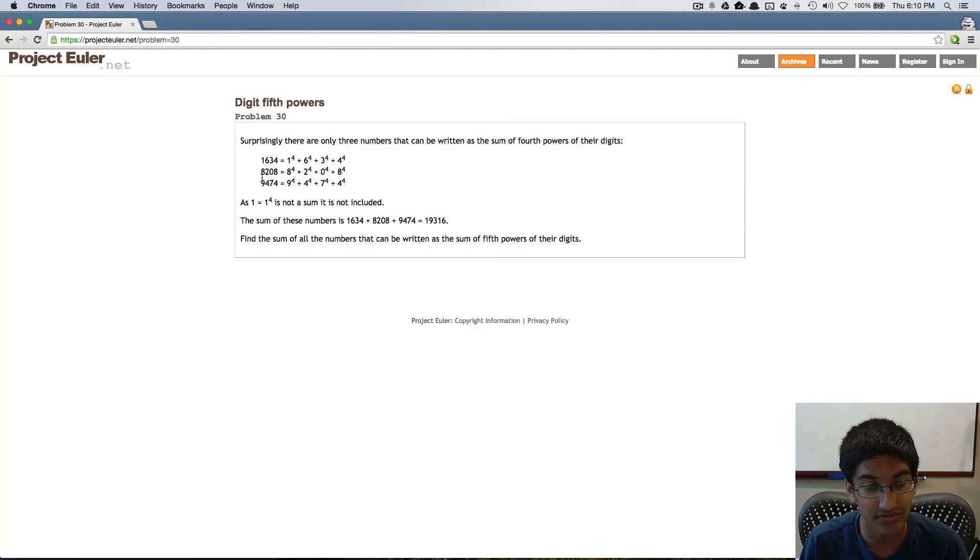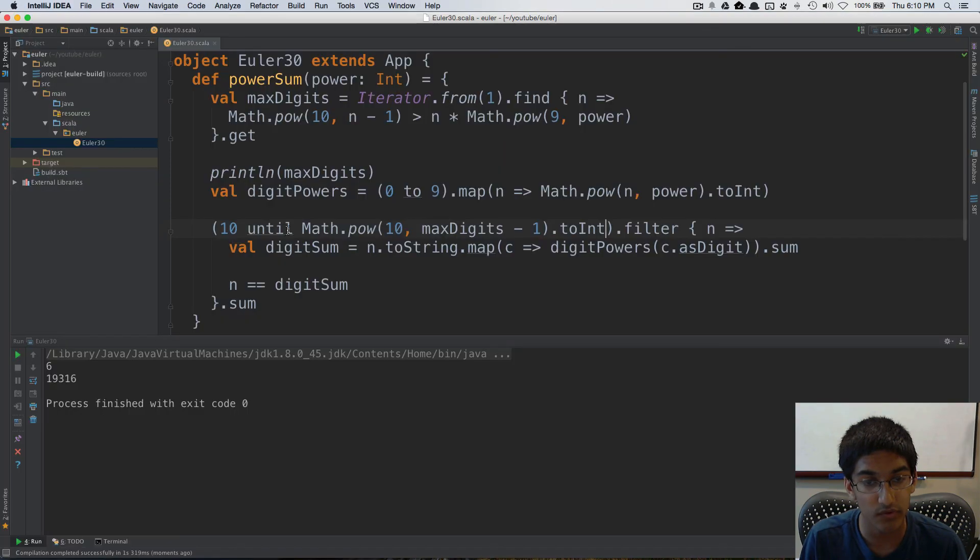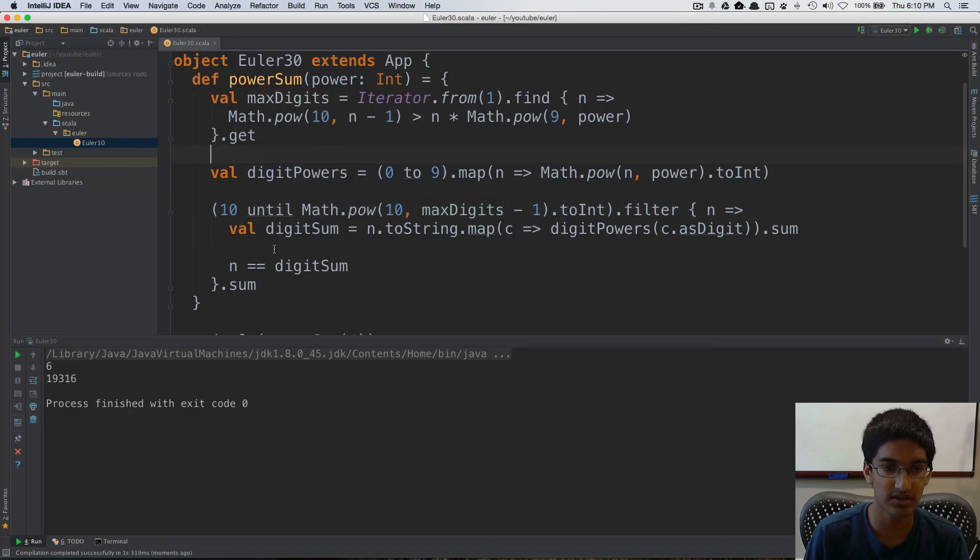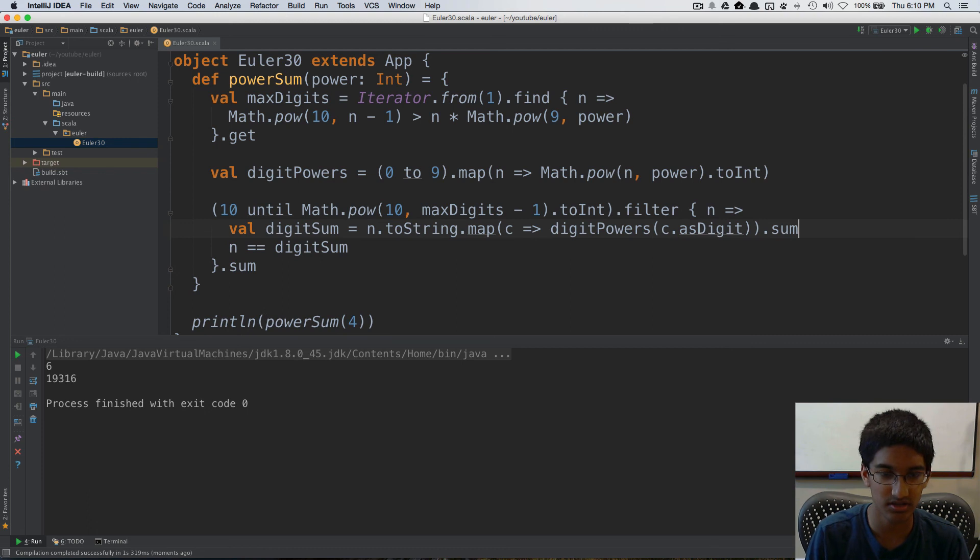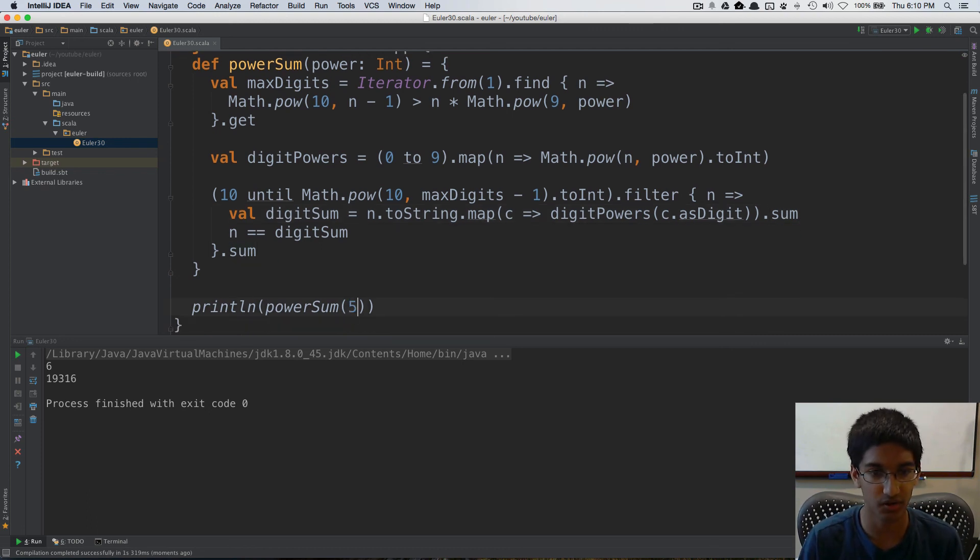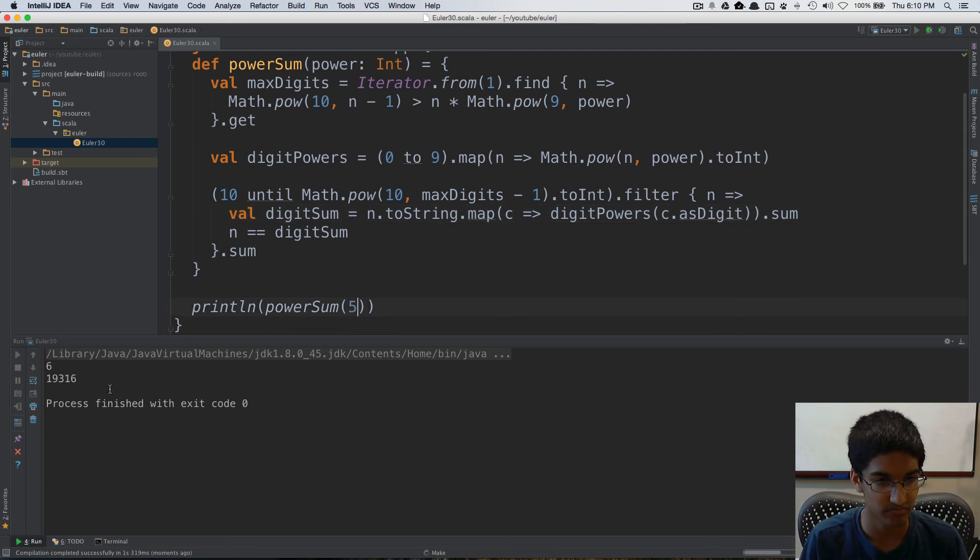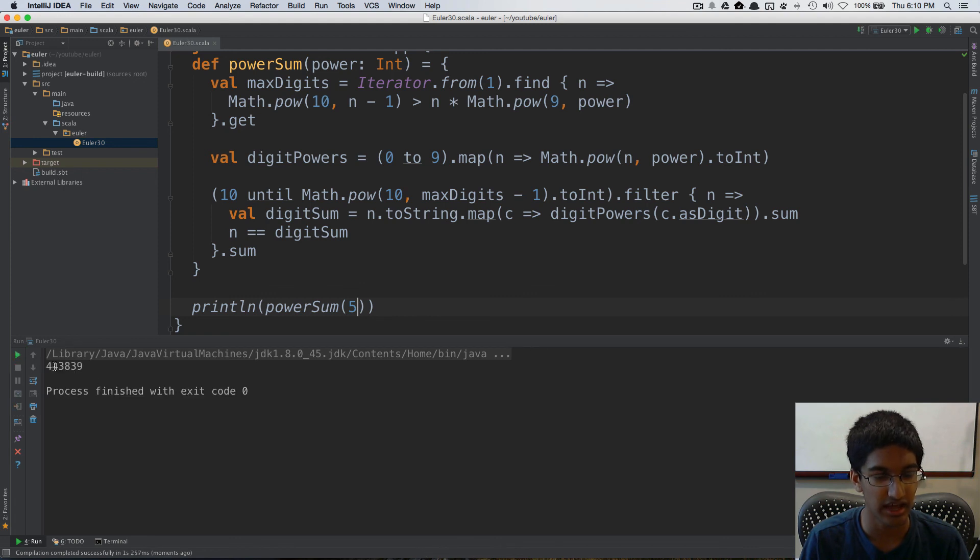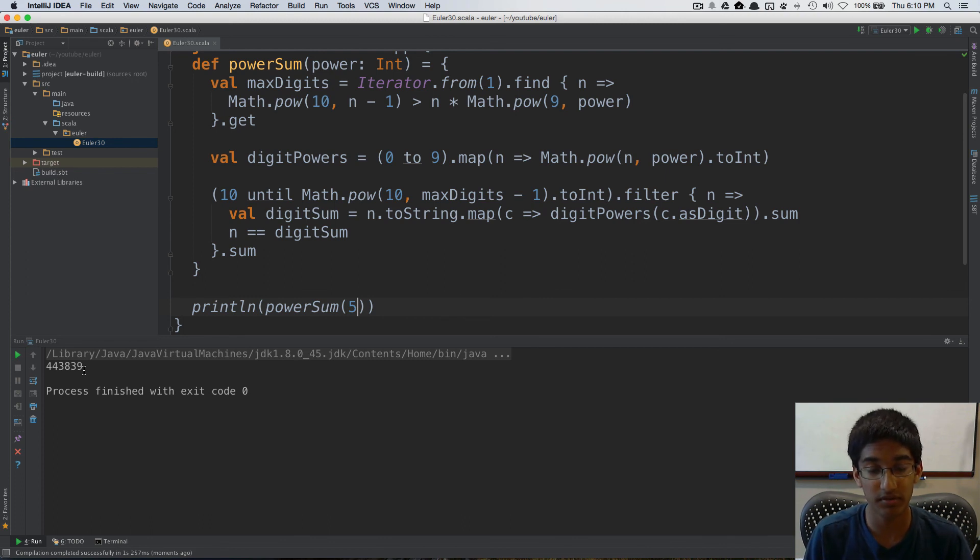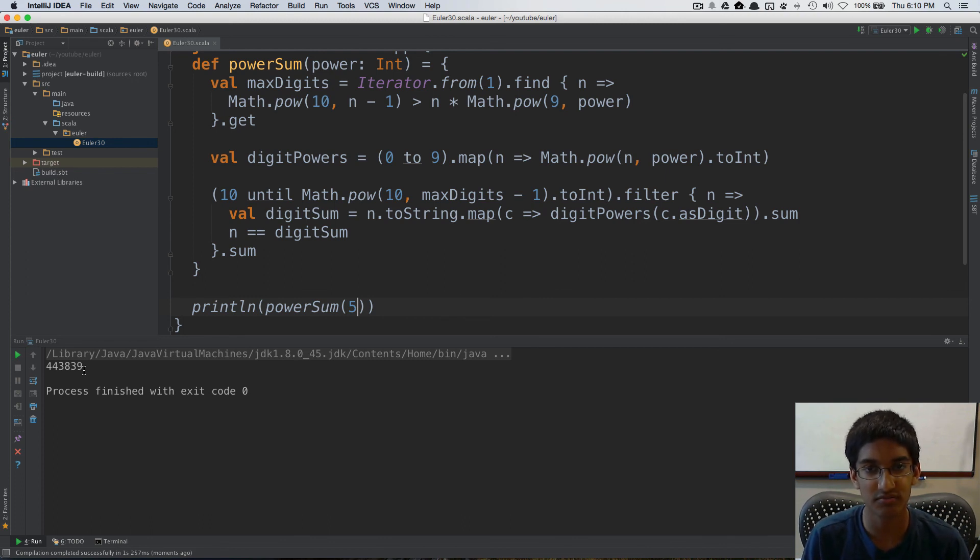And now we'll get our answer 19316. So that works for four. Now all that's left is remove these println statements and println power sum of five, and we get our answer 443839. So that's it for problem number 30, and I'll see you next time when we solve problem number 31.